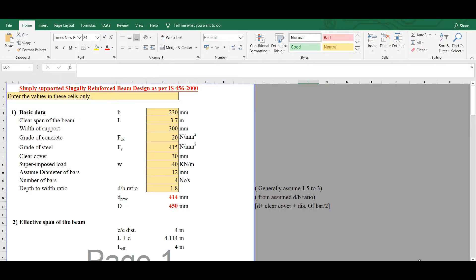Hello friends, welcome to the first video for the lecture series on RCC design using IS456-2000 in Microsoft Excel. In this video, we are going to discuss the design of simply supported singly reinforced beams using IS456-2000.